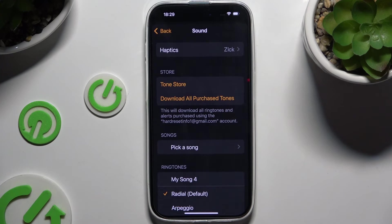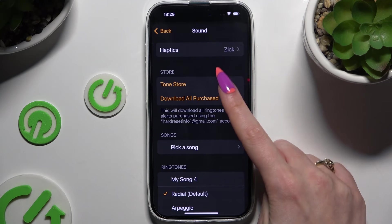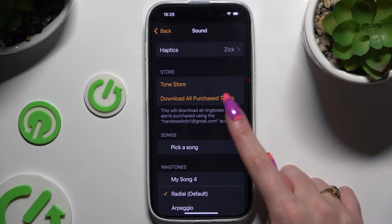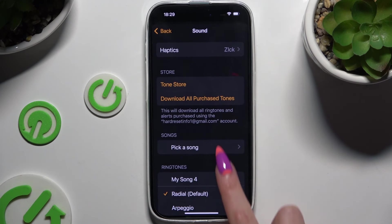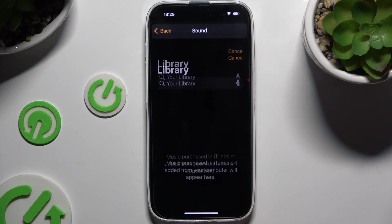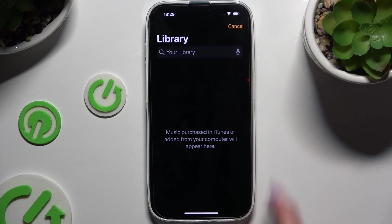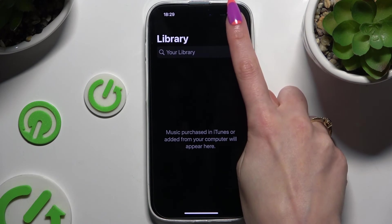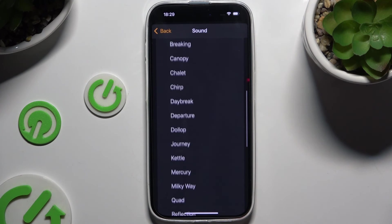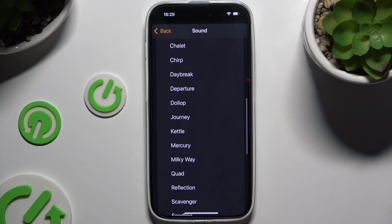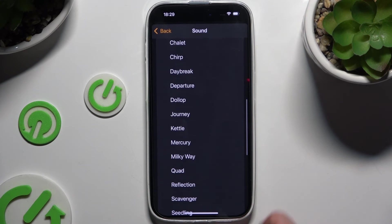If you want to, you can also change the melody of your alarm by clicking on one of those options, selecting Pick a Song and clicking on the chosen one, or simply applying one of the available ones by tapping on the perfect one.